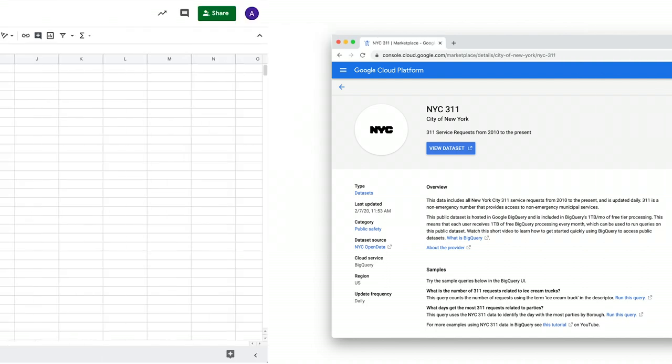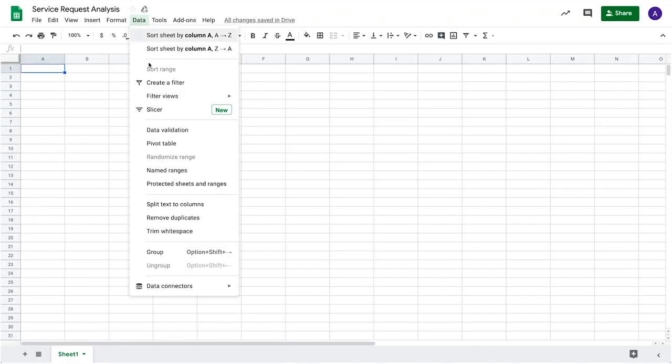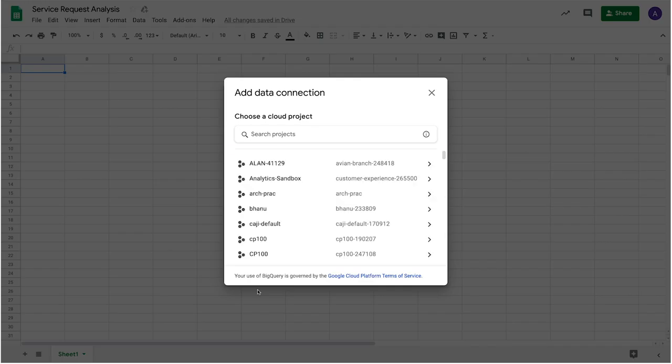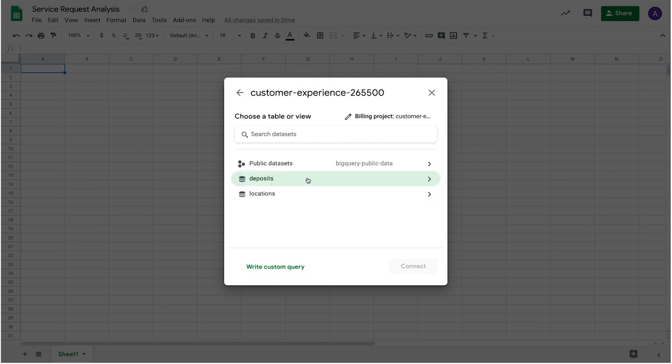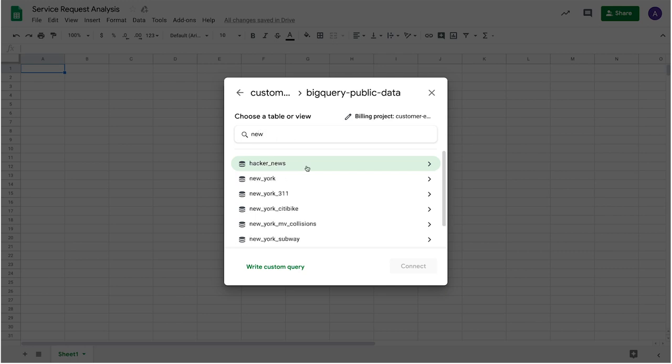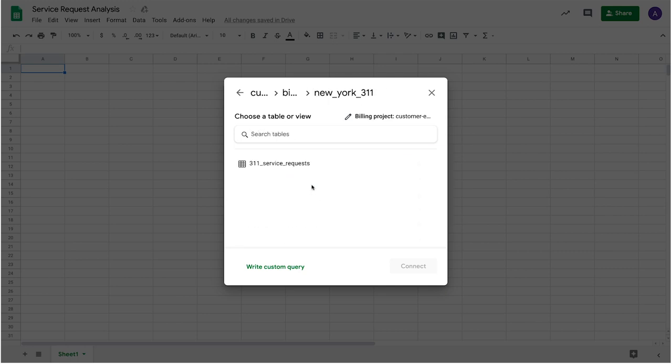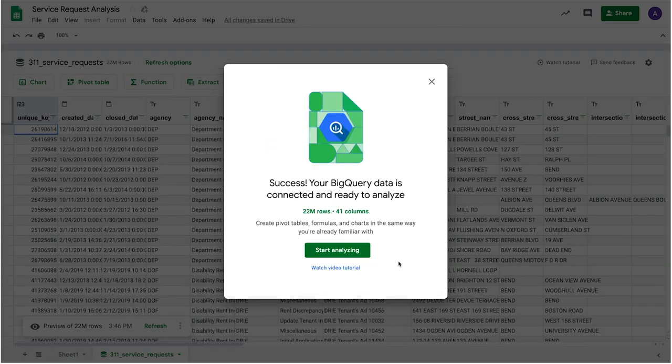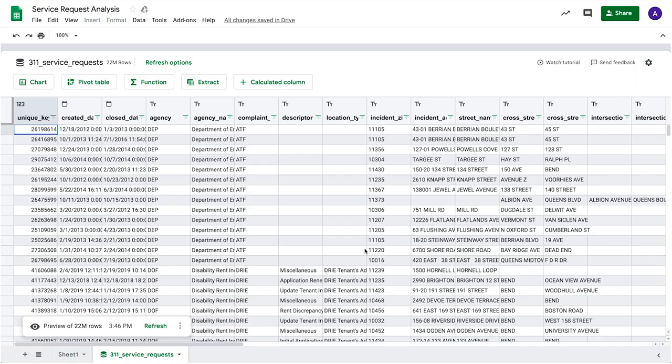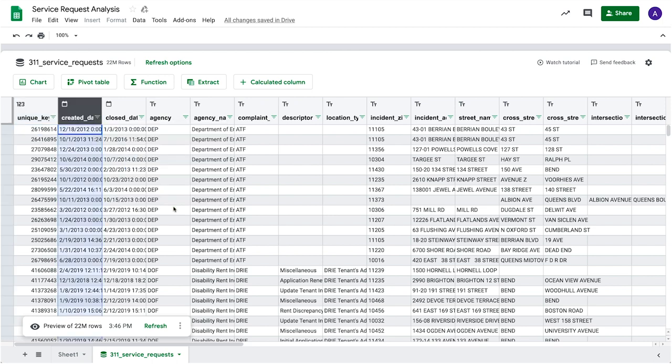Let's see it in action. You can connect to the data directly from the Google Sheets Data menu. After choosing a cloud project, you will see your available BigQuery datasets, including the public datasets for the BigQuery Public Data project. The New York 3-1-1 dataset with the Service Request table lives here. After selecting the desired table, click to create a connection between sheets and the full BigQuery table containing 22 million rows of data. Your Connected Sheet shows a preview of the table which can be explored through both sorting and filtering.